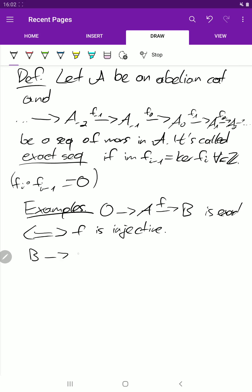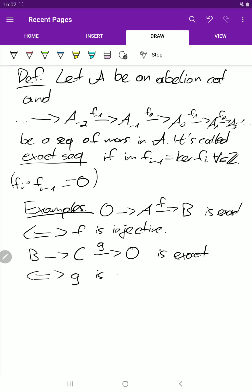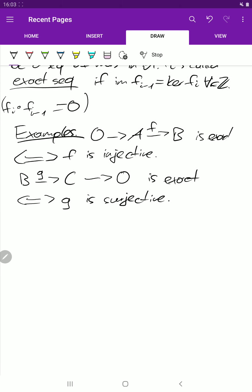Now let's look at another sequence. The sequence B → C → 0 is exact if and only if g is surjective. We want the image of g to equal the kernel of the final map, and the kernel of the map to 0 is all of C, so this means g is surjective.